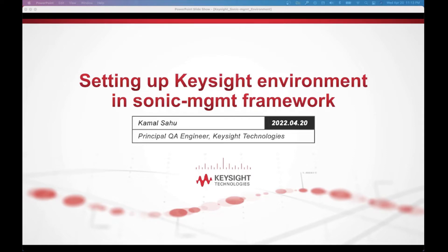Hello everyone. In this video we will discuss how to set up the environment for running Keysight contributed cases in the SONIC community. These cases generally use Keysight hardware for high precision measurements such as convergence, buffering, queuing, and many others, using Keysight hardware along with a rich feature set using Keysight software.